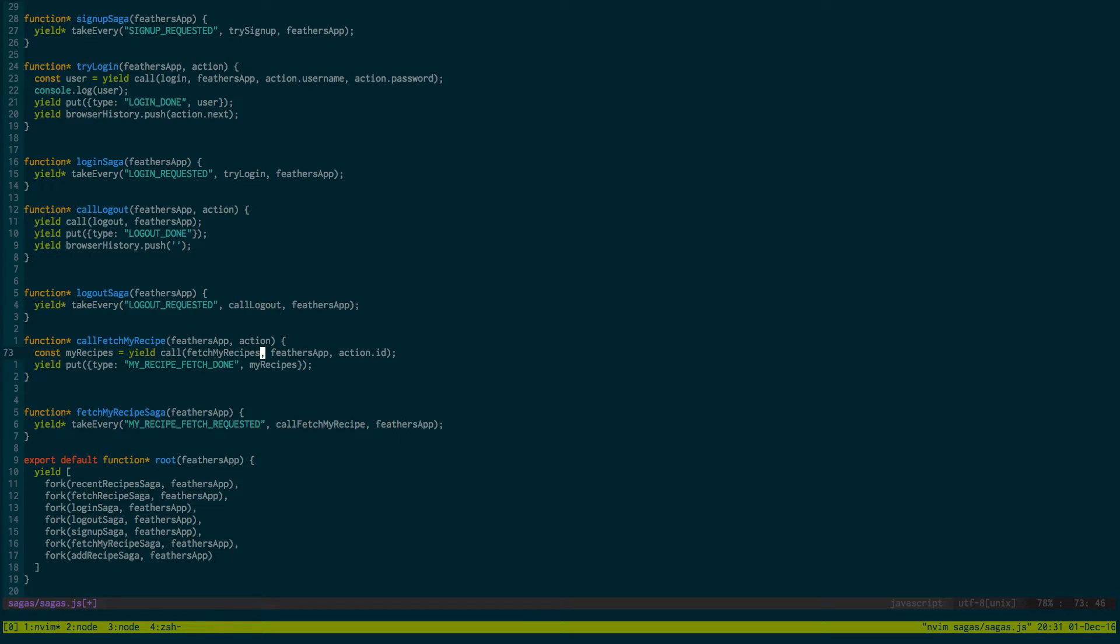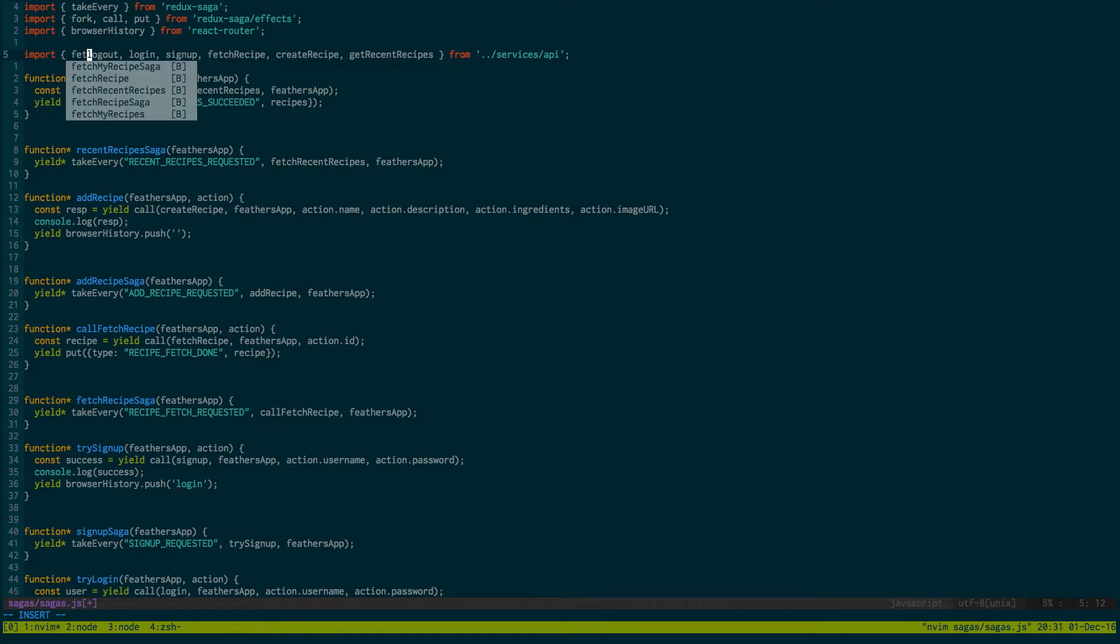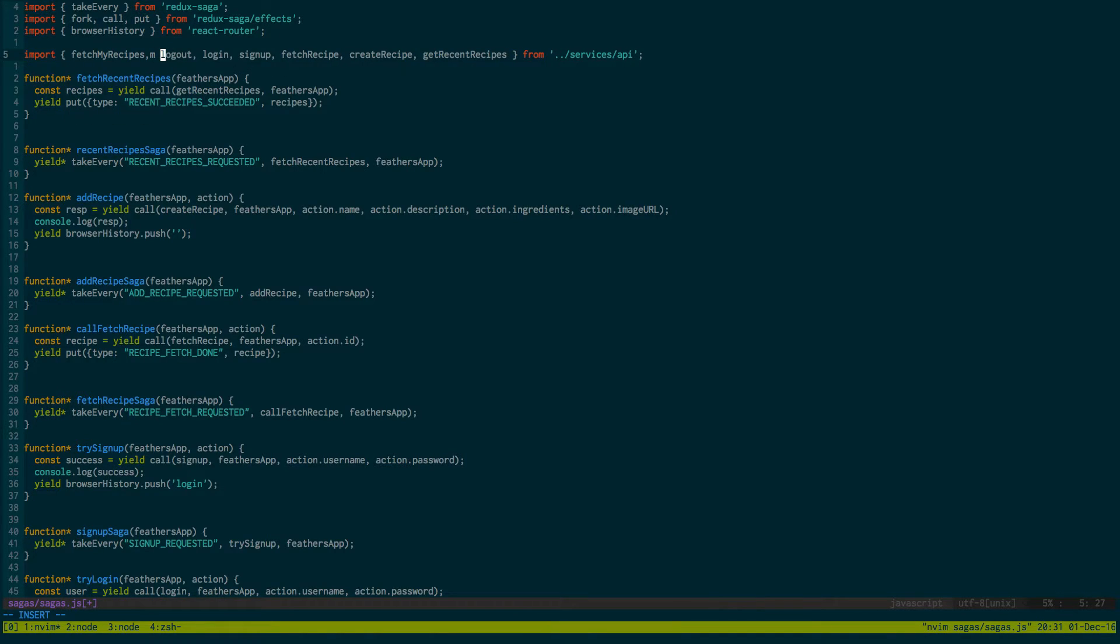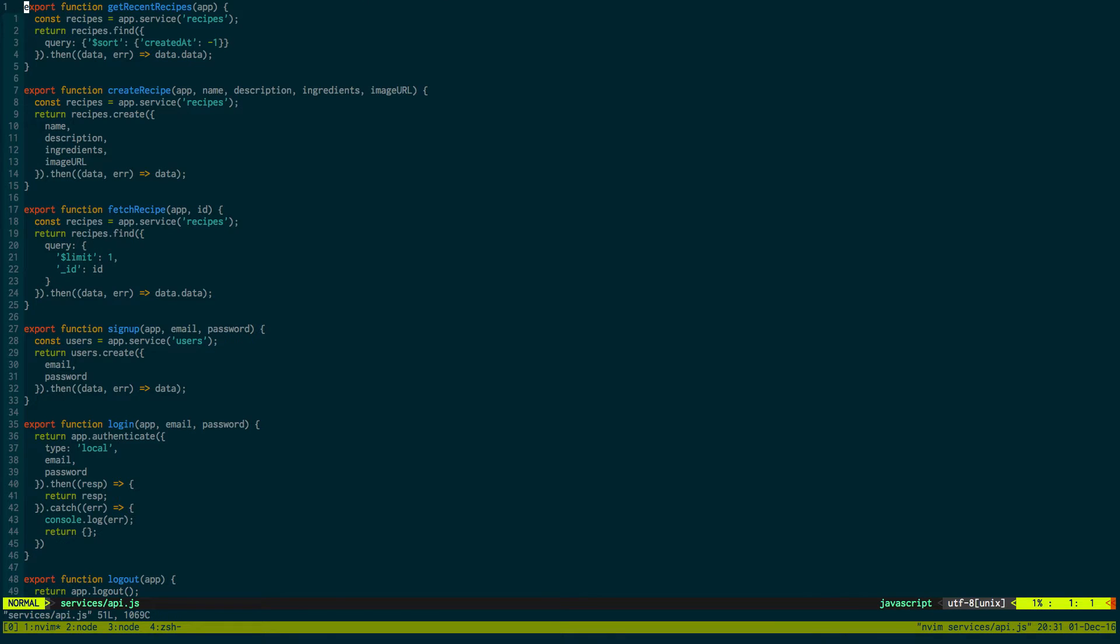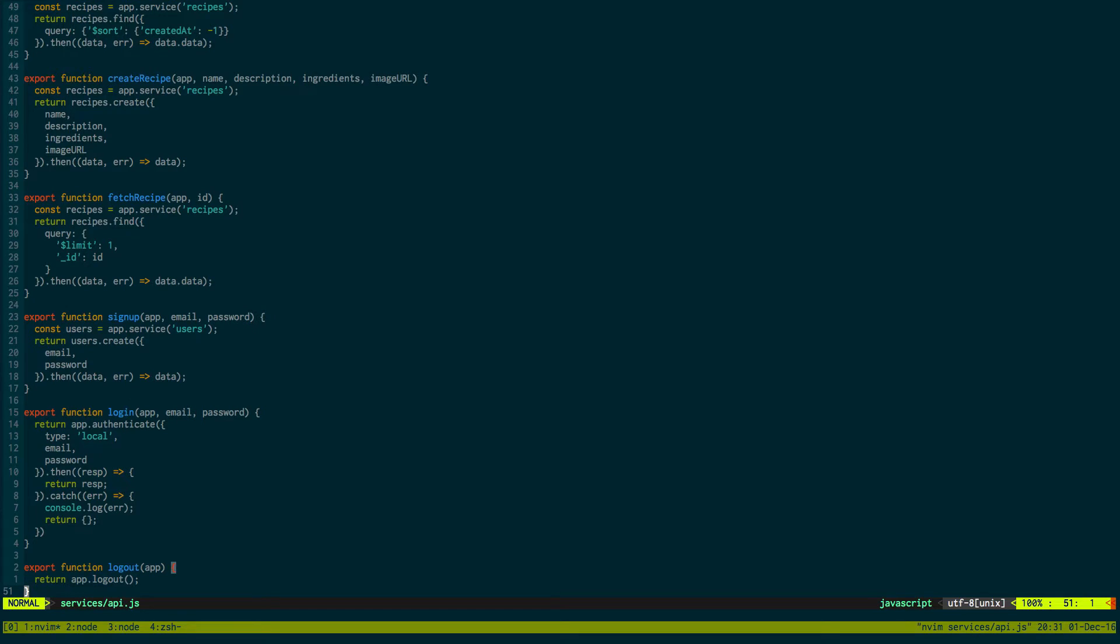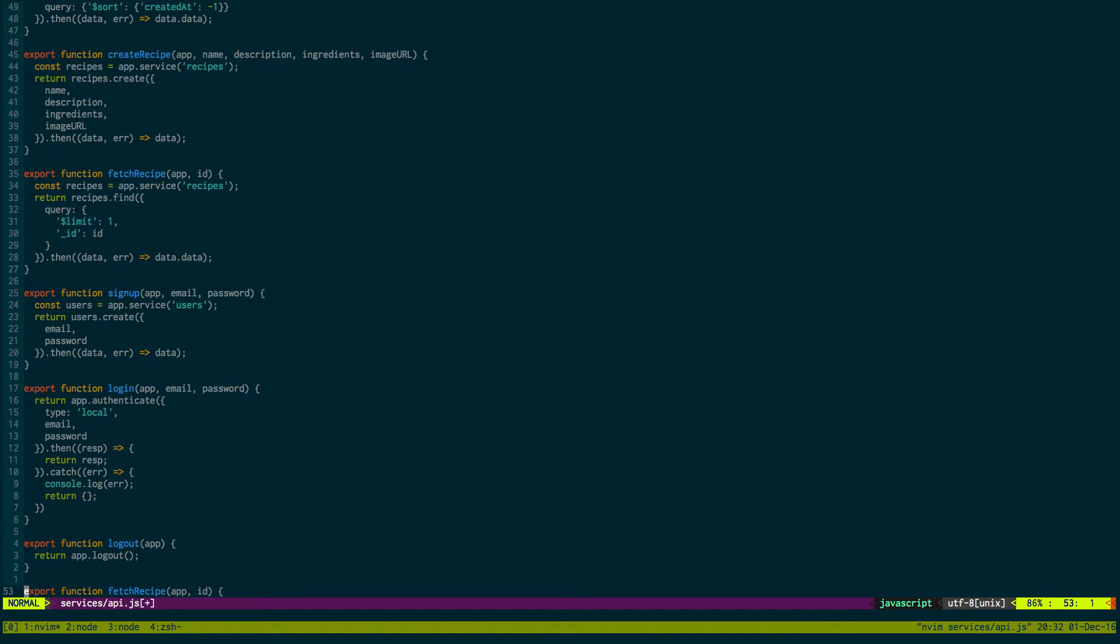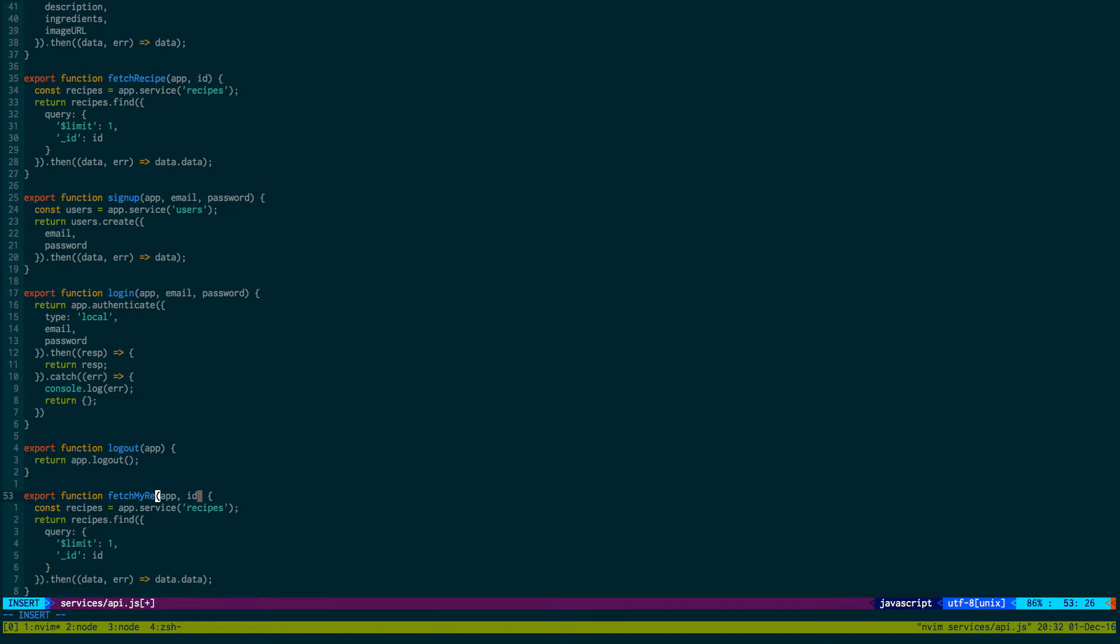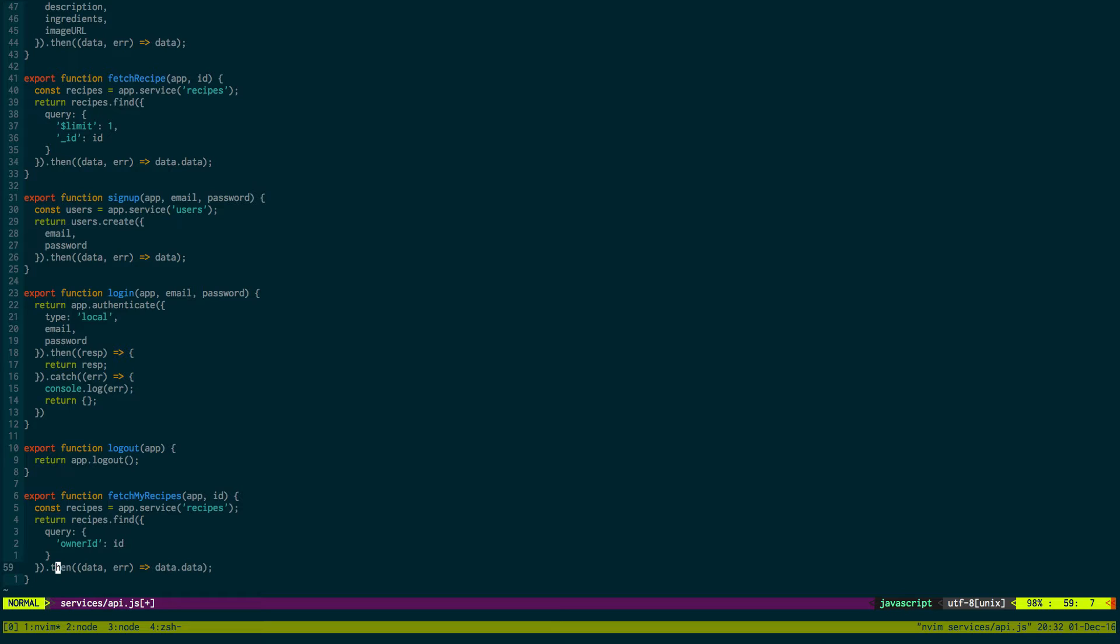We also need to make this function right here. Let's come up here, say fetchMyRecipes. Let's add that to our services API, go down to the bottom. It's going to be similar to our find right here, except it's going to be called fetchMyRecipes, take in the ID.